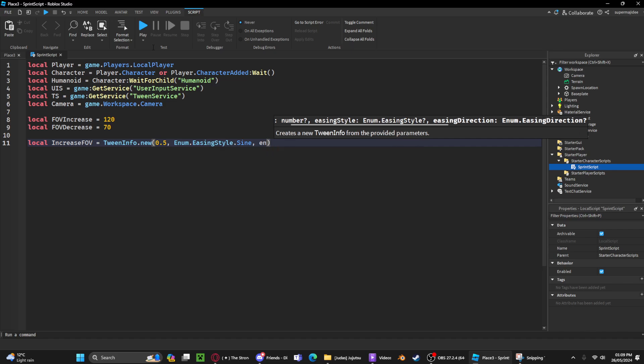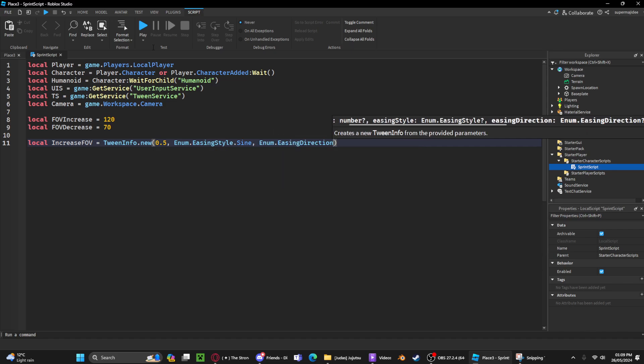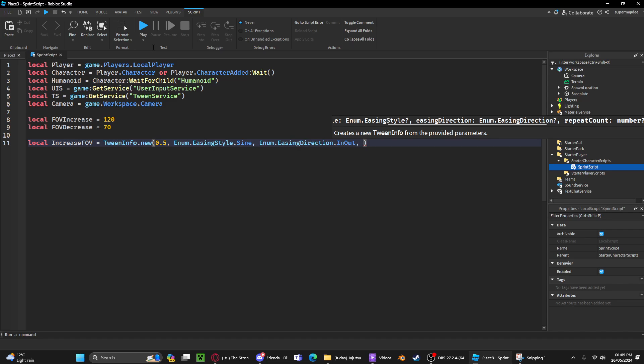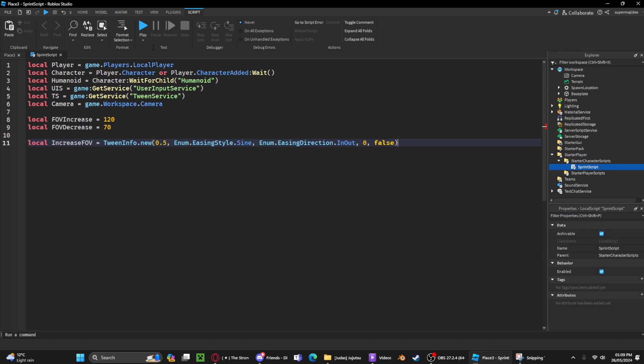You can do the same for easing direction. You can search for easing directions on YouTube, but the best is InOut. Then we're gonna set how many times you want it to repeat. I'm gonna do 0 times because I want it to just smoothly increase and decrease, not repeat multiple times. Then we're gonna do false.